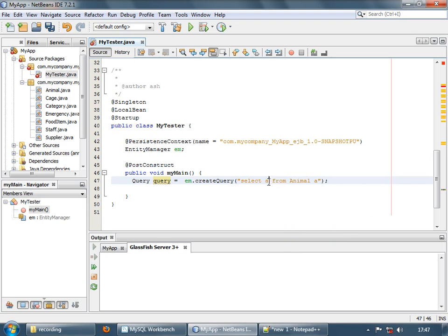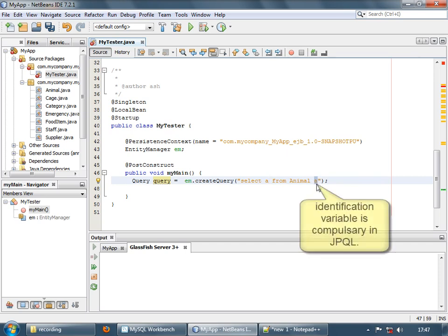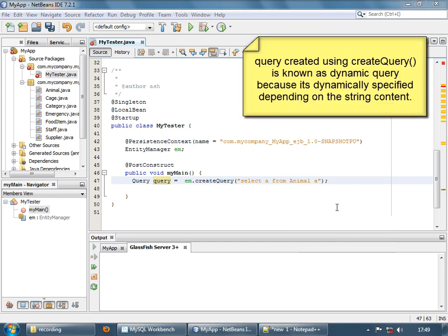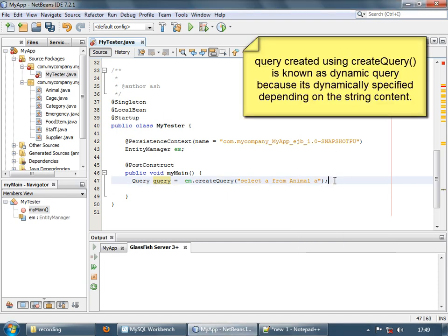Another difference between SQL and JPQL is that in SQL, this alias or identification variable was optional, but in JPQL it's compulsory — you have to mention the identification variable. Now let's run this query, or rather, let's get the result from this query.